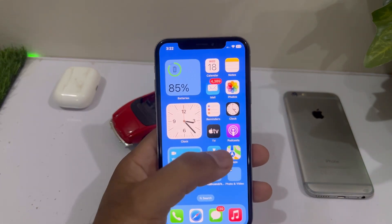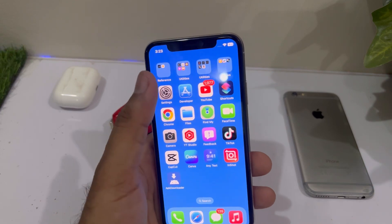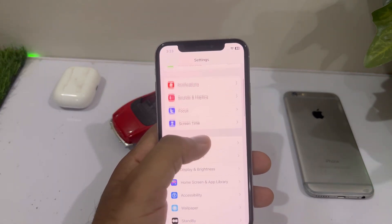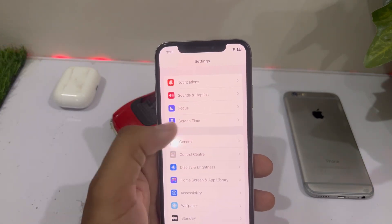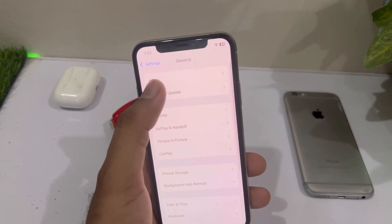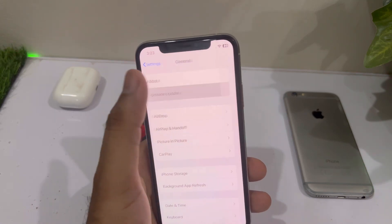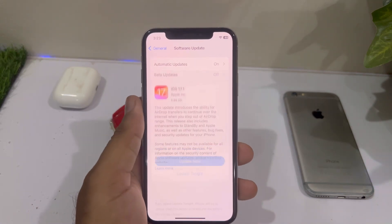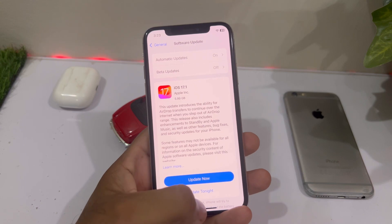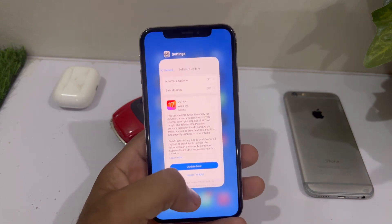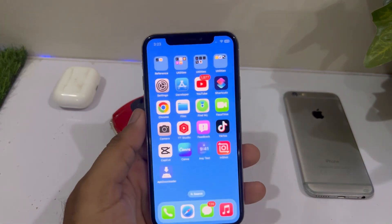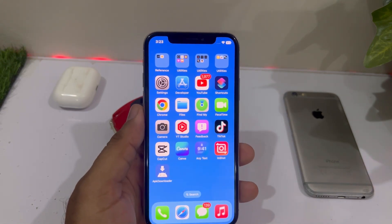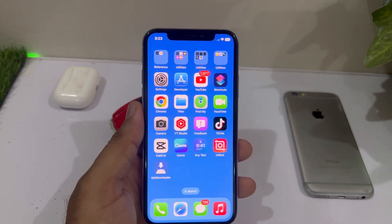The first solution is to check for a software update. Tap on Settings, tap on General, tap on Software Update. Make sure you don't have any pending iOS update on your iPhone. If you do, just update your iPhone to the latest iOS — it will fix the issue one hundred percent.